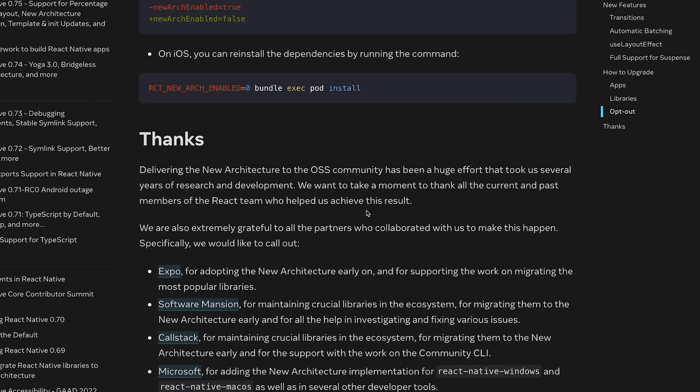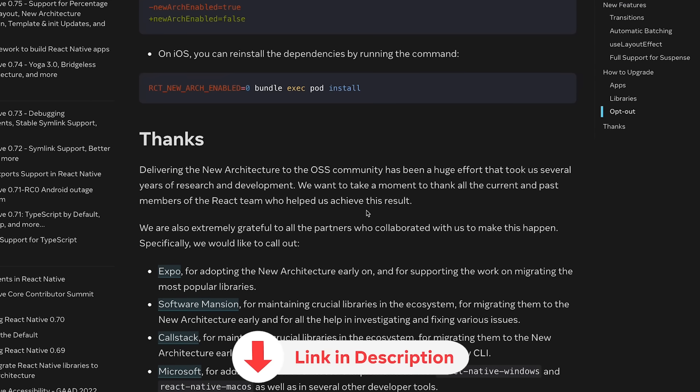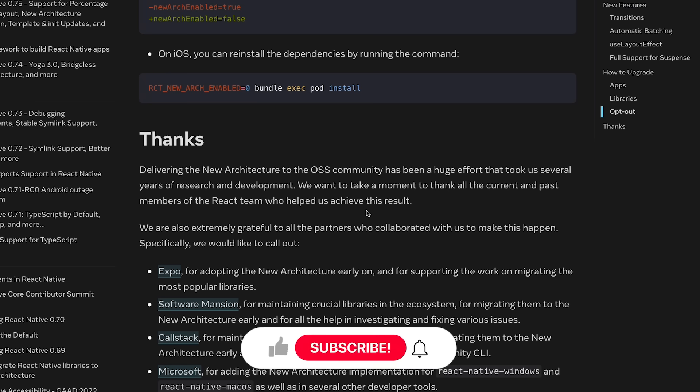That's pretty much it for this blog post and the video. I'll leave all the links in the description. Make sure you leave a like and subscribe to the channel — I'll see you in the next video really soon.